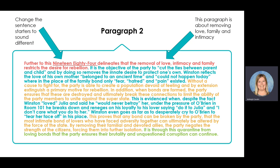In addition, when bonds are formed, the party ensures that these are destroyed and ultimately breaks these connections to limit the ability of the party members to unite against the superstate. Example two: this is evidenced when, despite the fact Winston loved Julia and he said he would never betray her, under the pressure of O'Brien in Room 101 he breaks down and reneges on his loyalty to his lover, saying 'Do it to Julia — I don't care what you do to her.' Winston even goes as far as to desperately cry to O'Brien to tear her face off in his place.